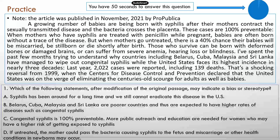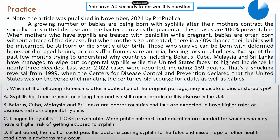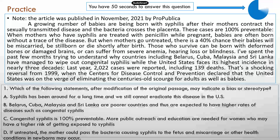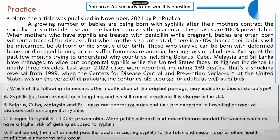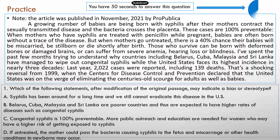All right, now here is the first question and the passage is on the top. You have 50 seconds to answer the first question.